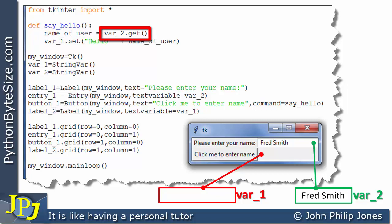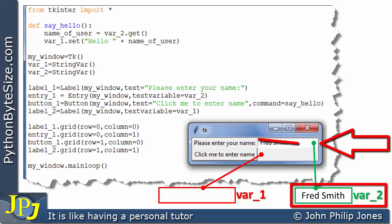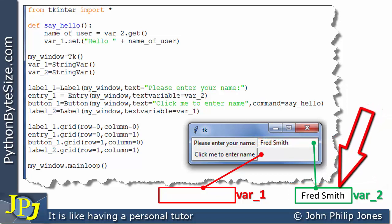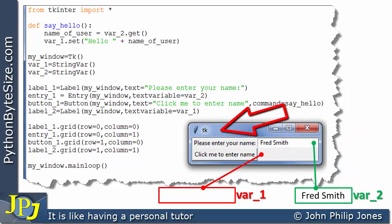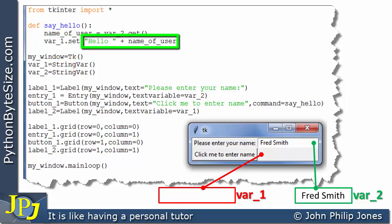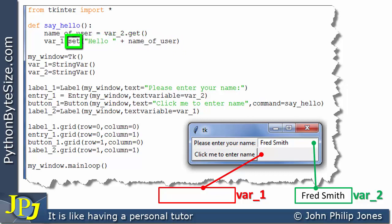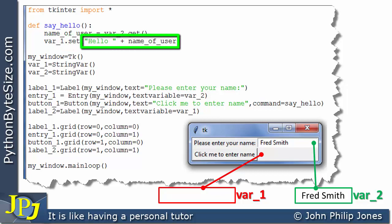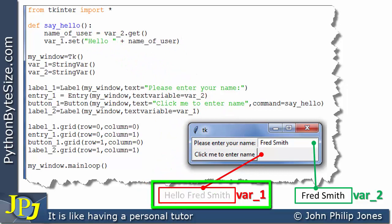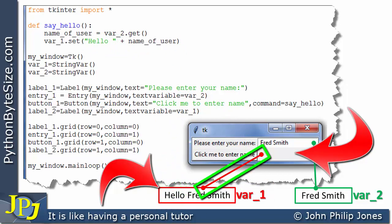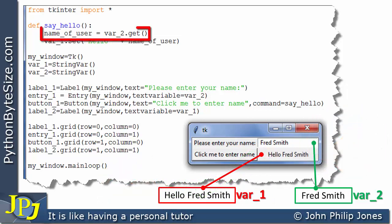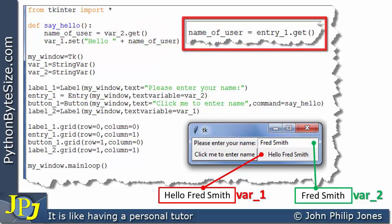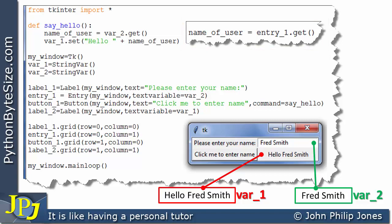Now consider this line of code. You can see this is a message that invokes get, but look at what this get is working on — it's working on var_two. We're going to be getting whatever is entered from this variable, not from the entry widget directly. We can see 'fred smith' is there, so we get 'fred smith' from this variable and assign it to name_of_user. Then on the next line we concatenate 'hello ' with 'fred smith', then set var_one to that concatenation, which is 'hello fred smith'. Consequently 'hello fred smith' appears in the label.